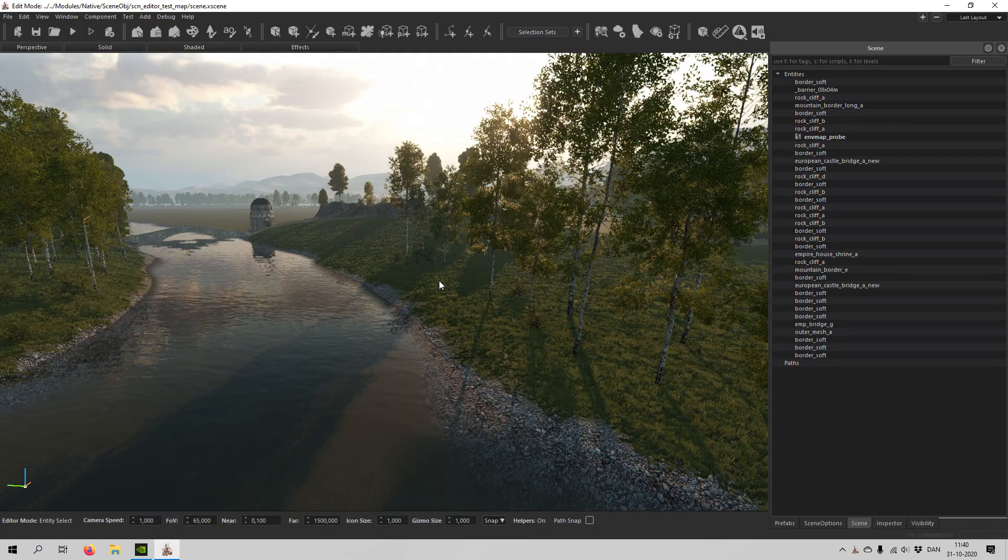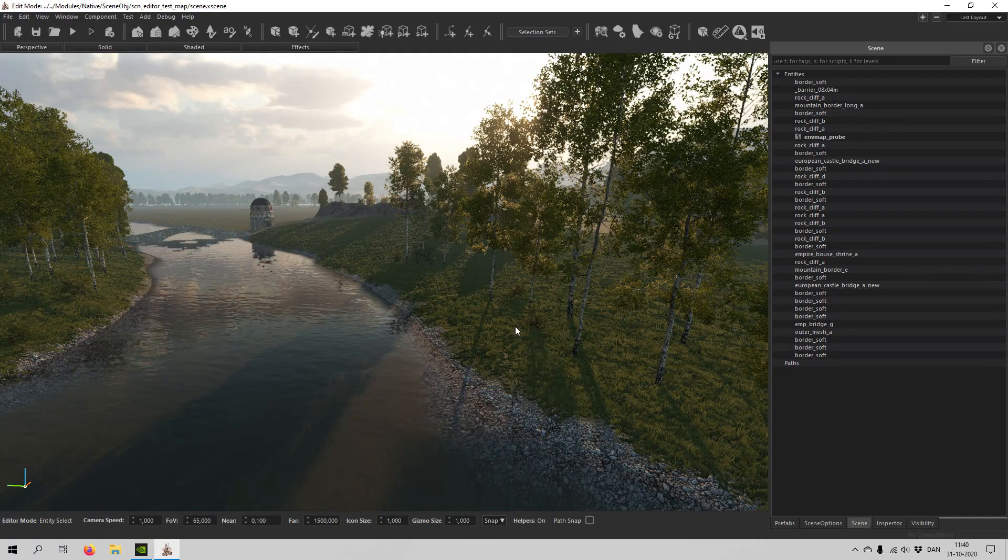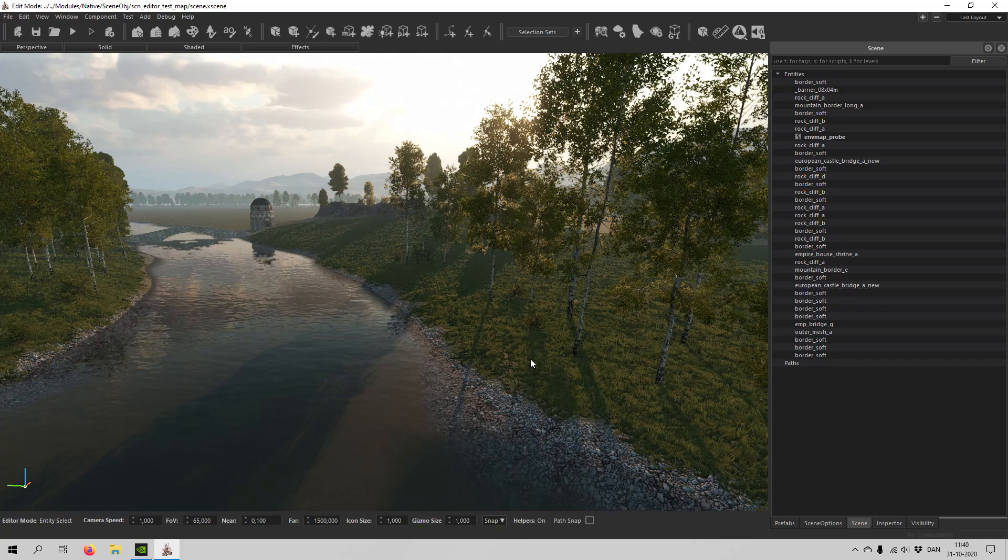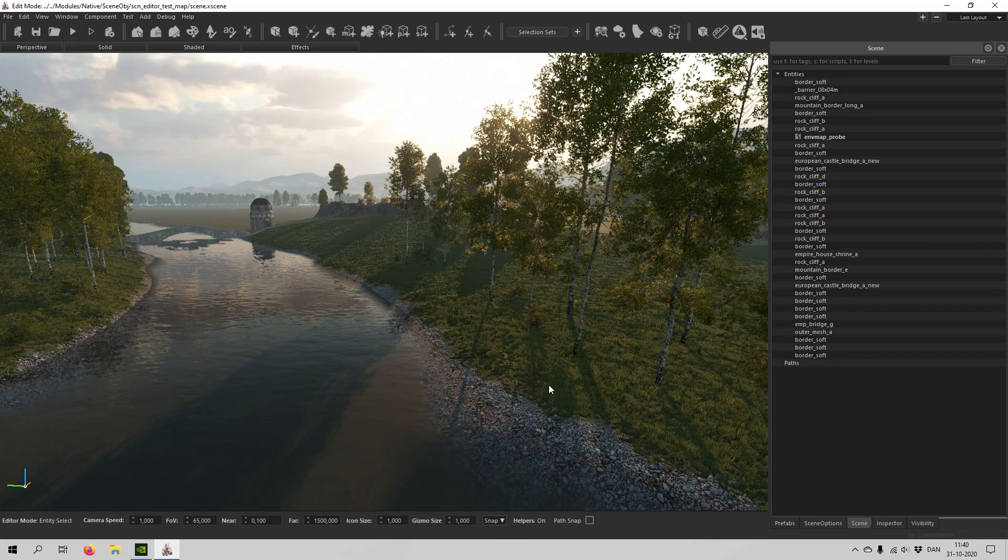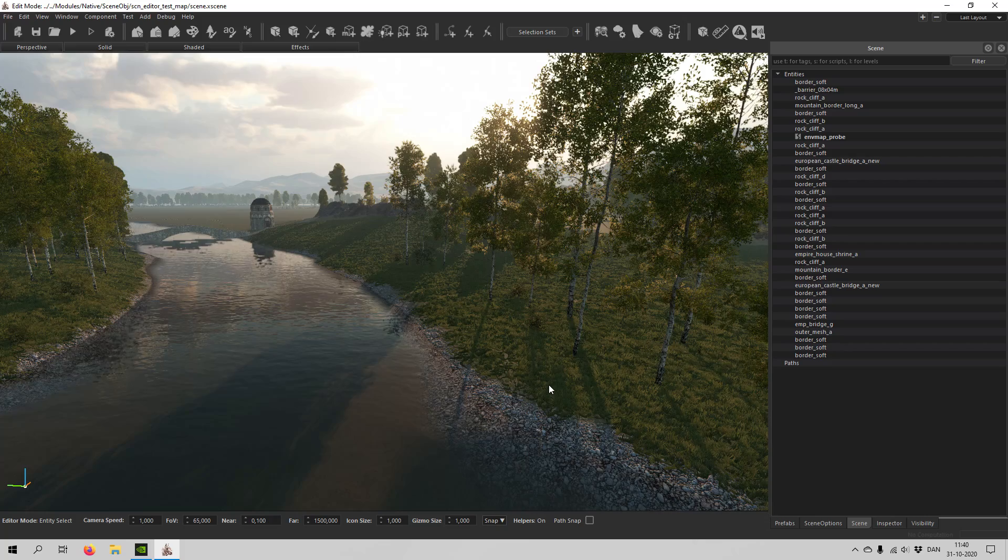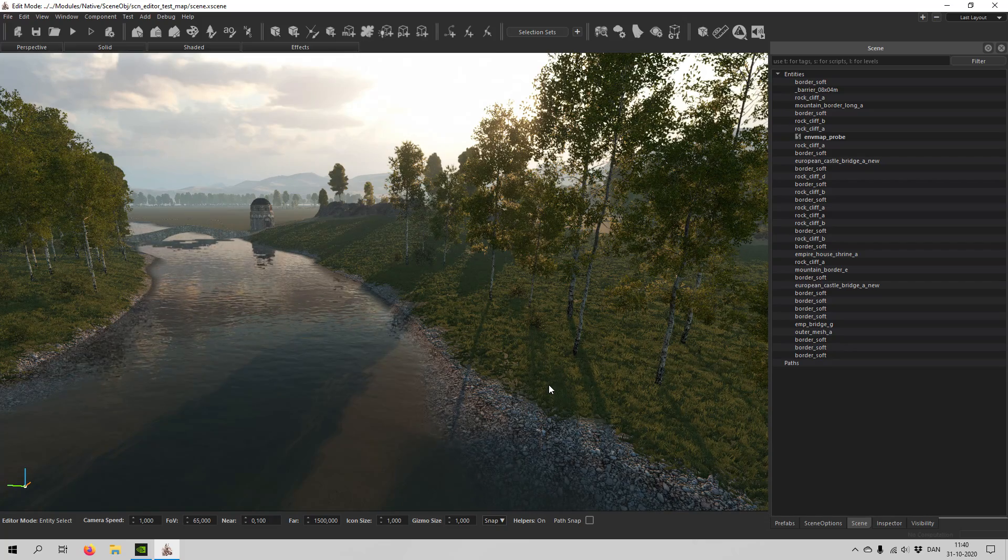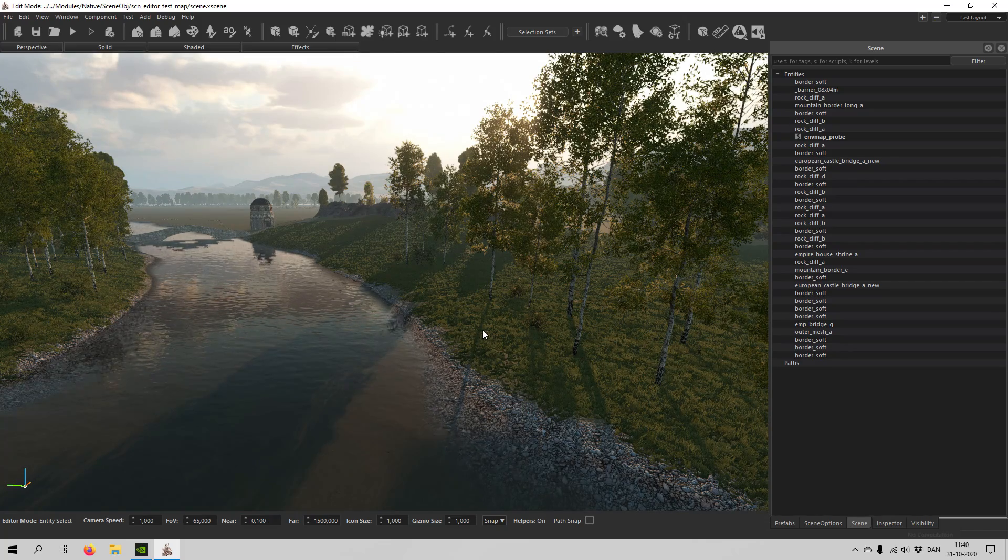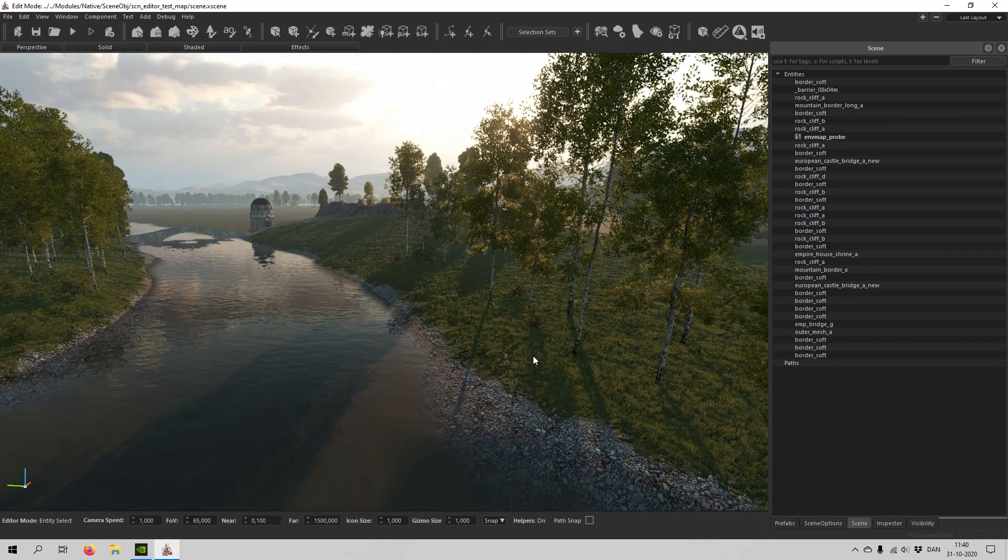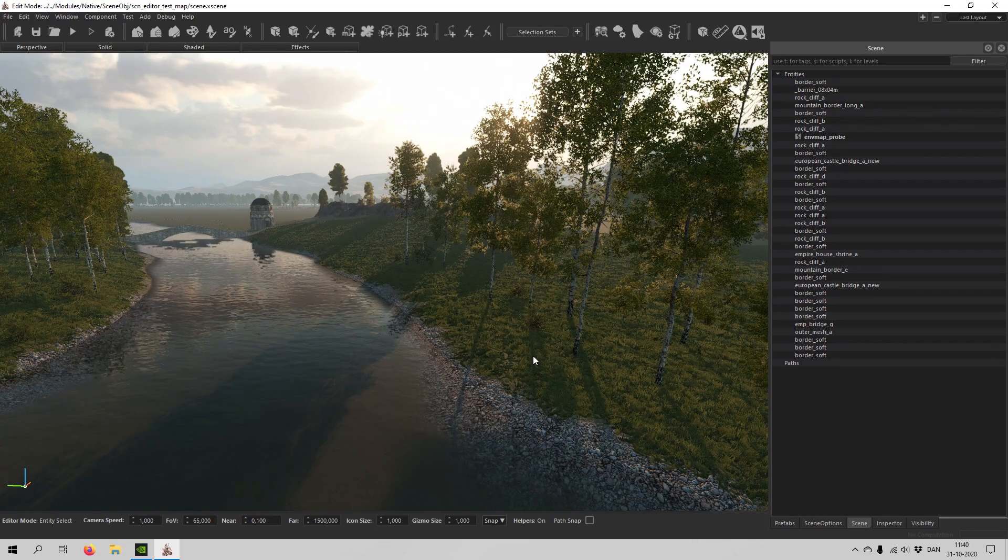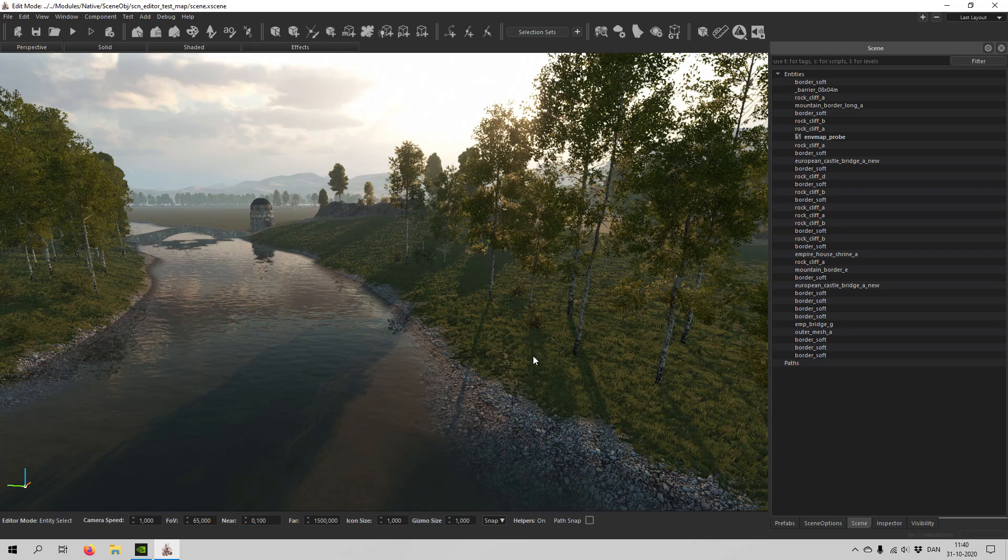Hello and welcome back to another video in the scene editor for Mount & Blade Bannerlord. Today we're going to talk about Navmesh, and I'm going to show you how you can do it manually, how you auto-generate it, and also how you can use it to set the AI to climb a ladder.